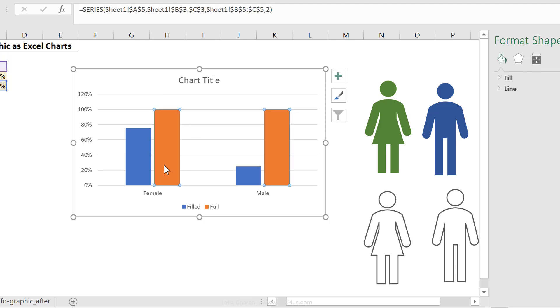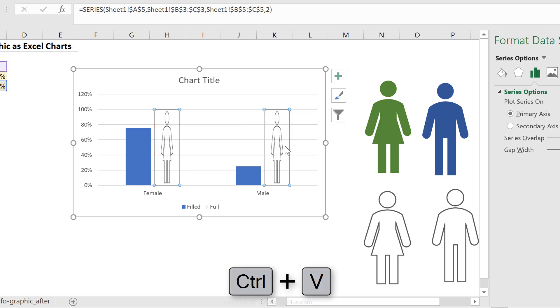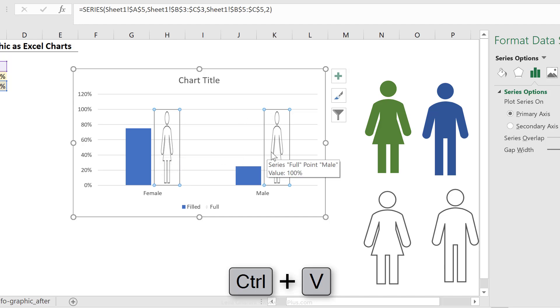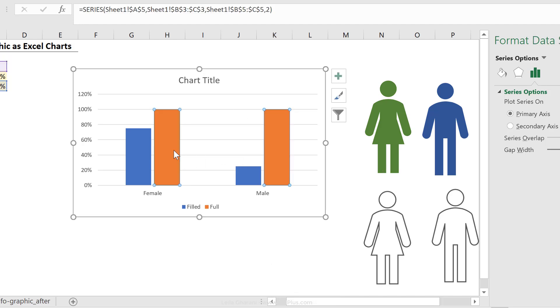If I click once, the entire series is selected, and if I press control V, I get both of them to be the female icon. Okay, control Z to go back. So just click on the one and then press control V.